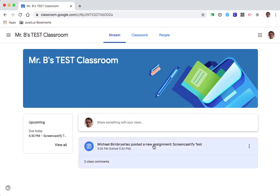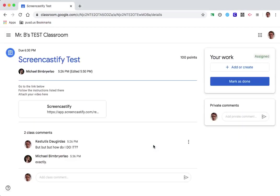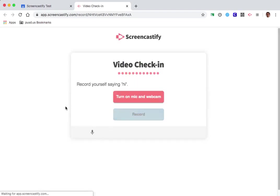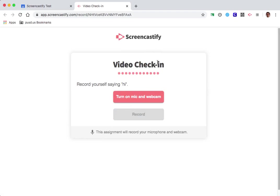So first click the assignment. In the assignment you're going to see a link to Screencastify. So I'm going to click that and Screencastify is something that lets you either record your webcam or record your screen depending on the assignment.